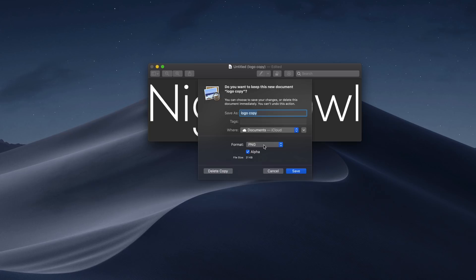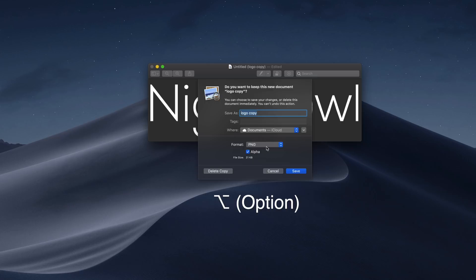When you need to save or export a file in Preview, if you Option click the Format dropdown, you'll get access to several more available file types.